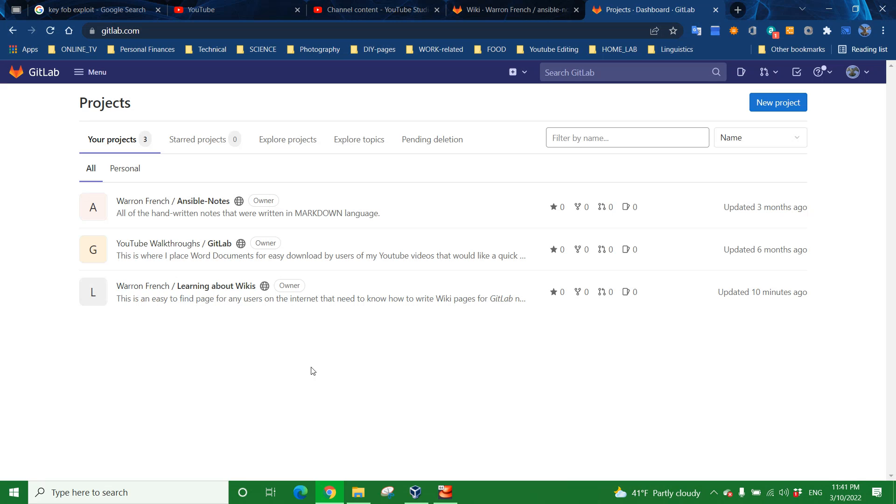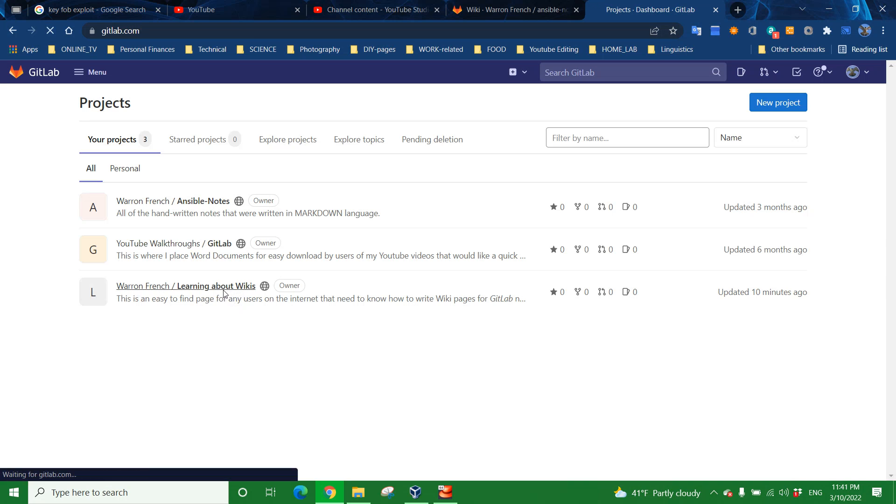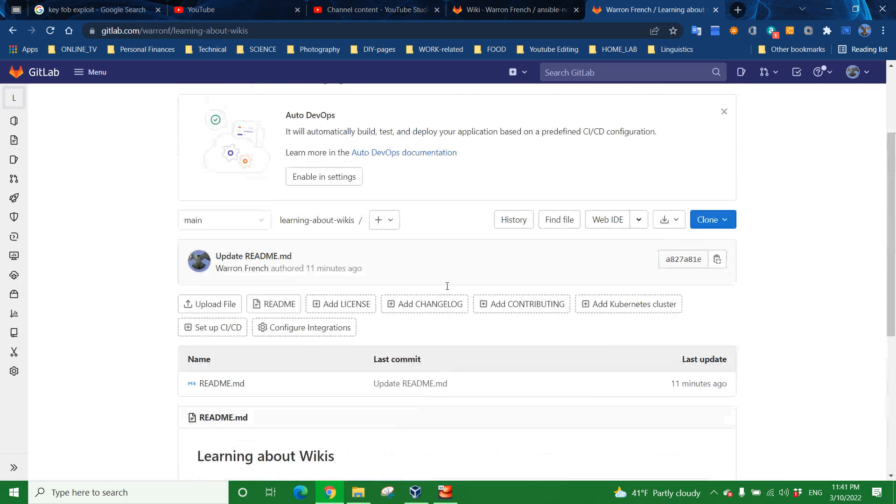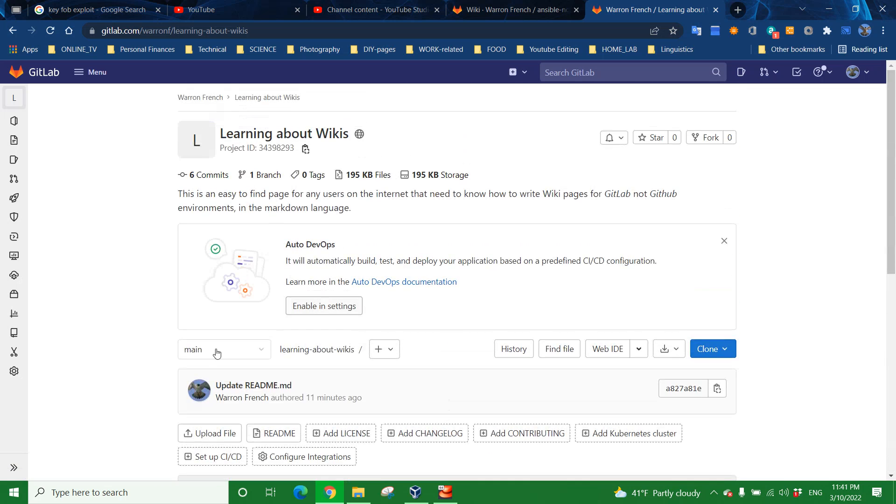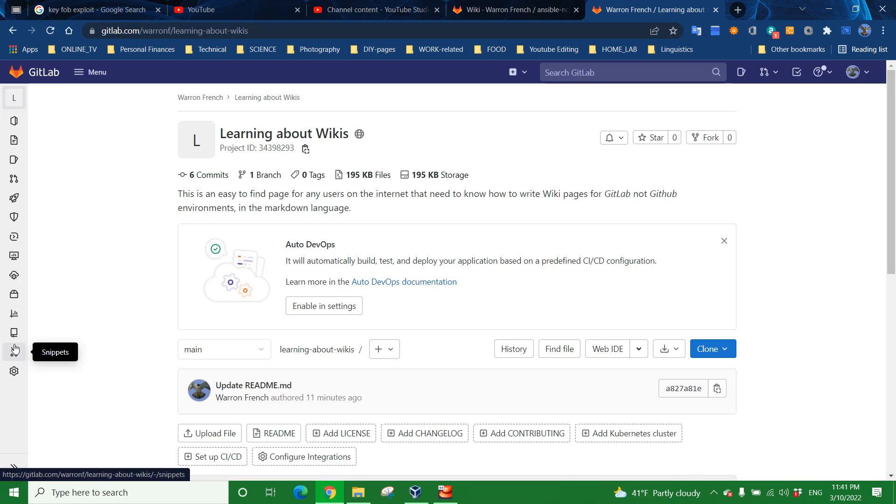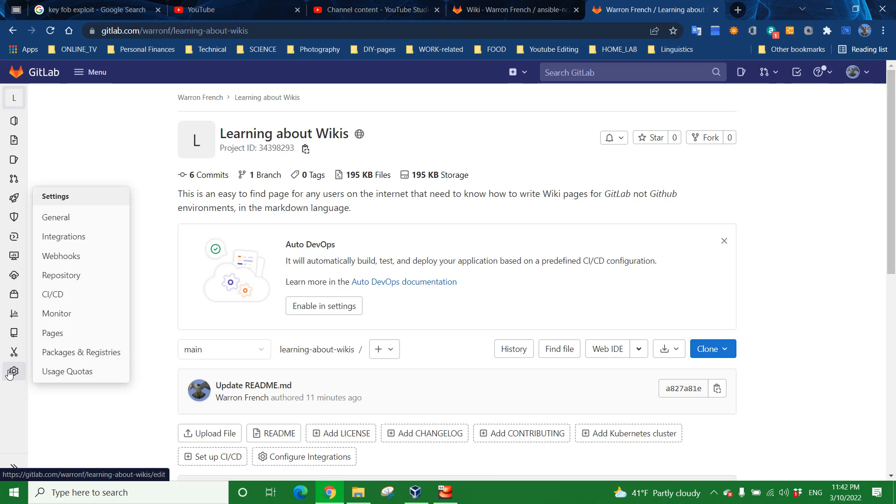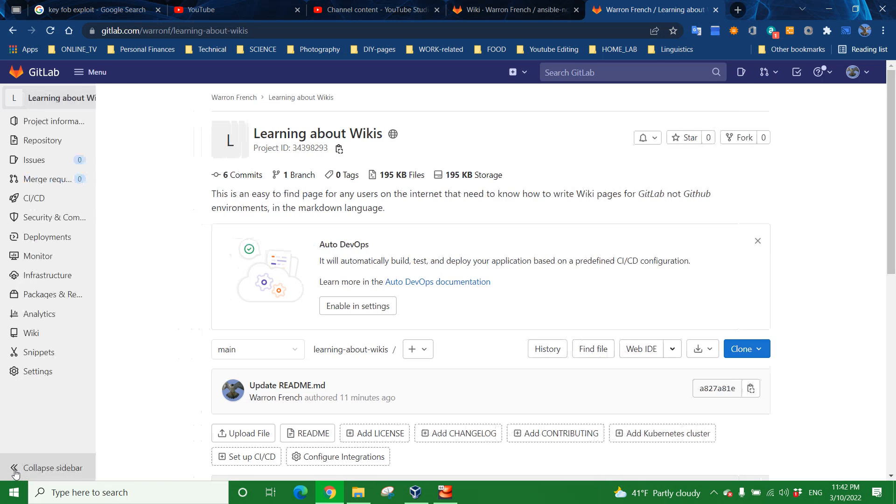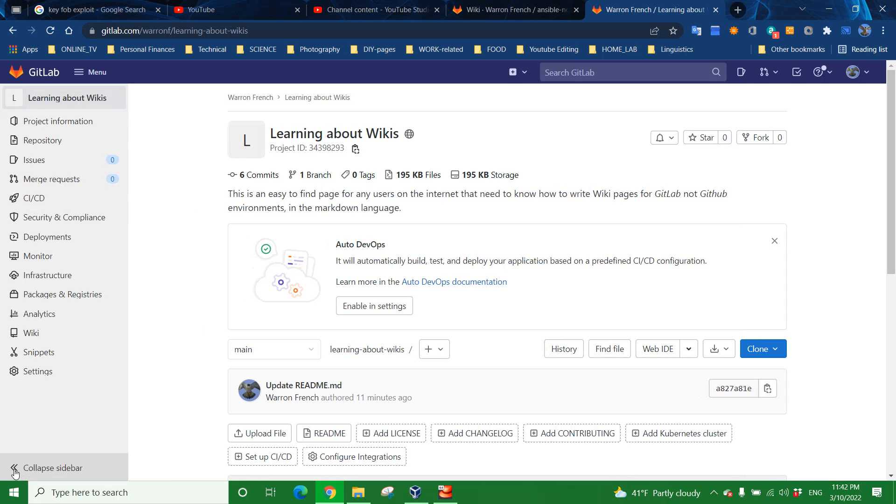To demonstrate how to work with a wiki in a given project or repository, let's click on learning about wikis. This is the main README we saw when I first loaded it up. I'm going to mouse over to the left here and you will see the wiki icon, which is the third one up from the bottom. Another thing that might make life easier if you're new to GitLab is to expand this panel to the left. Now you see the words, not just the icons. Let's click on wiki here.